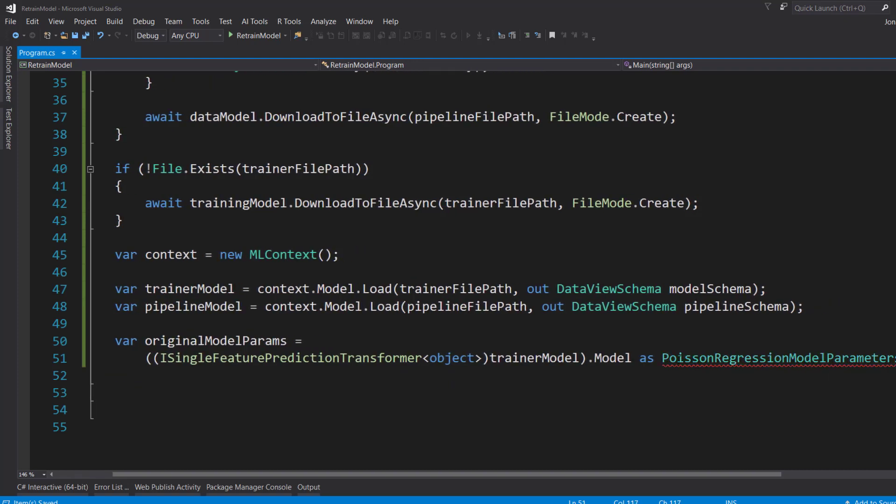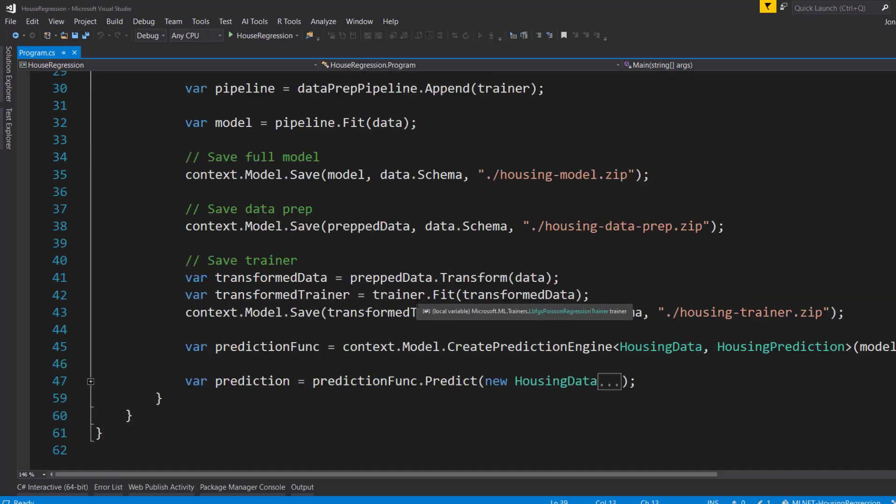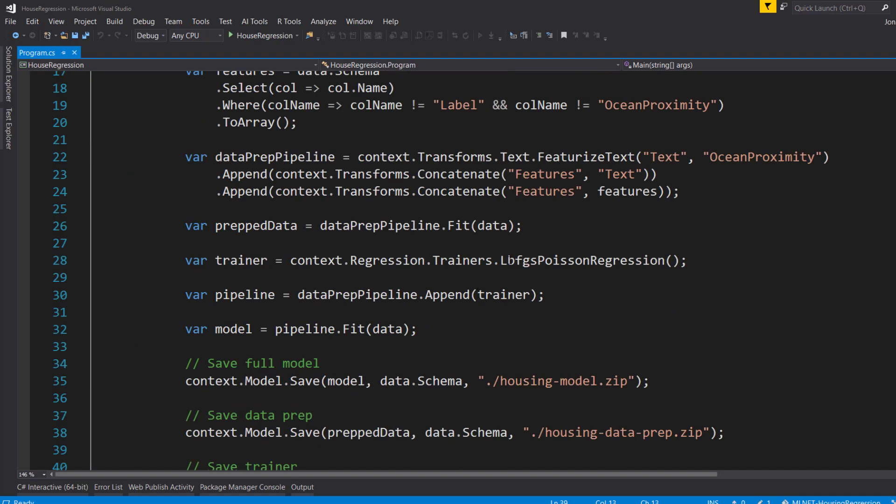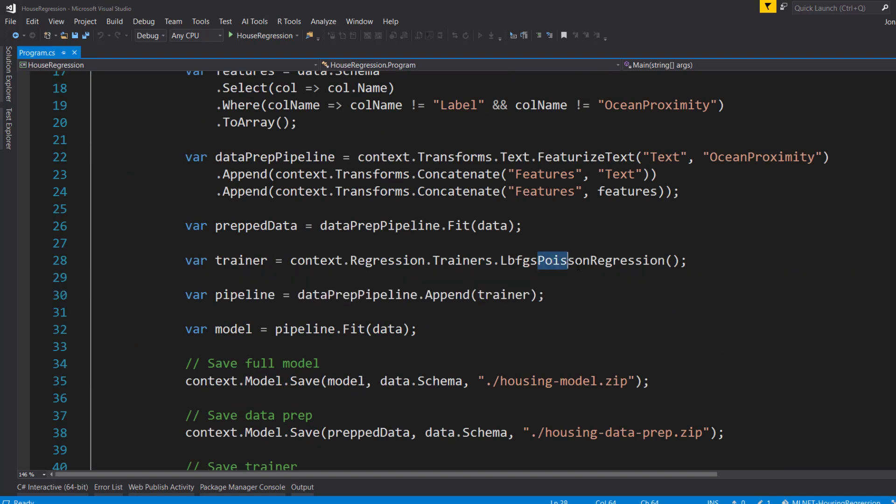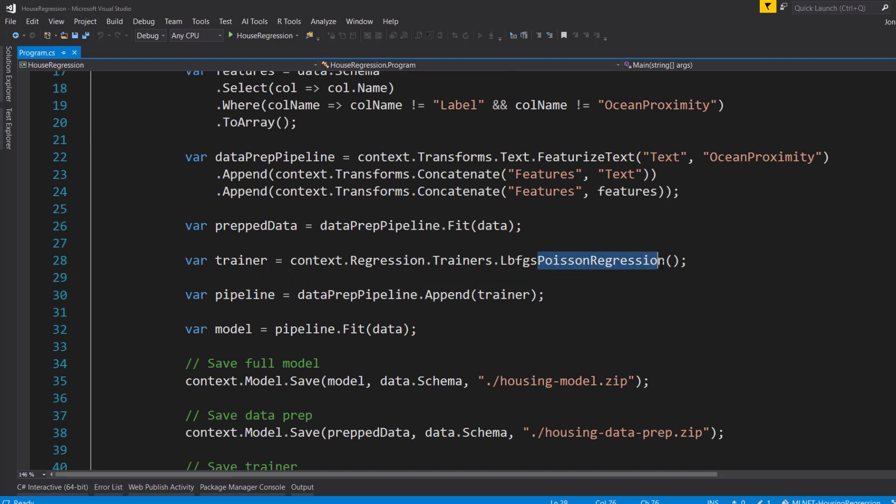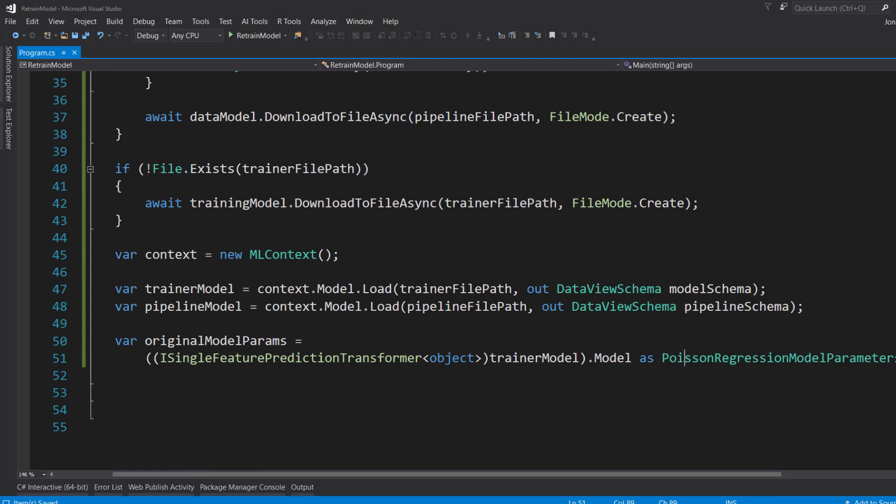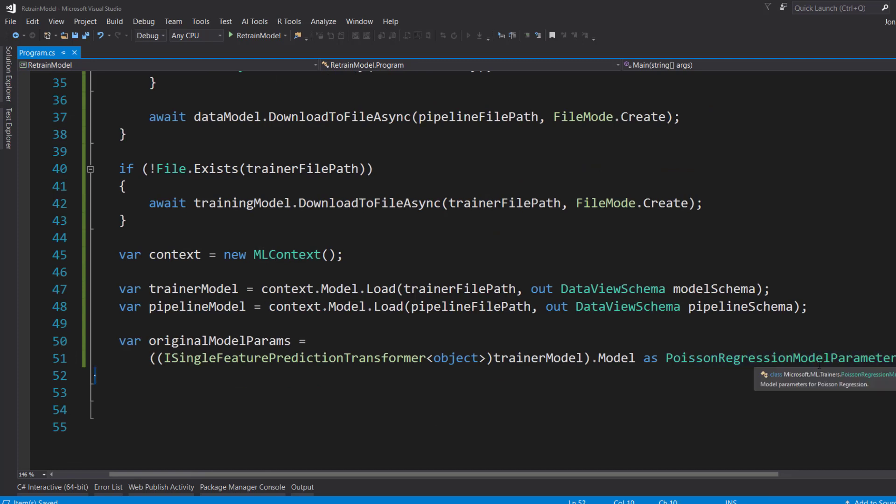And so what we can do is we can cast that as the PoissonRegressionModelParameters. And I'm using Poisson regression because if you remember, when we created the model, we used a Poisson regression trainer. So that's why I'm using the Poisson regression model parameters here. And that gives us our original model parameters.